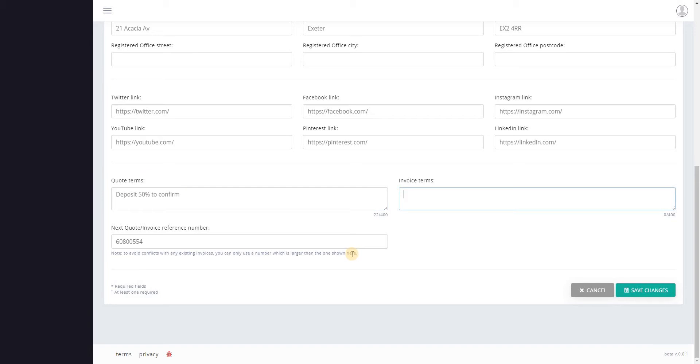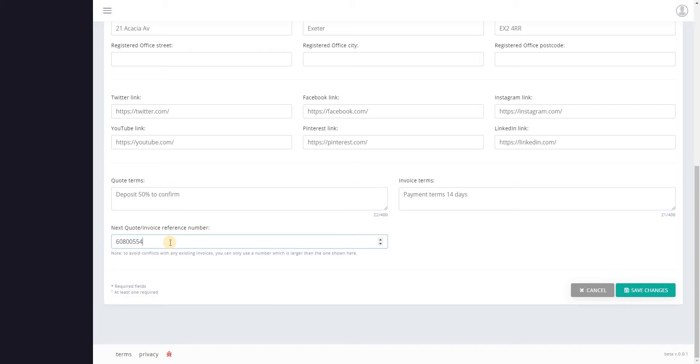So we'll say invoice for example. And then the next quote invoice reference number at the bottom here. This is a random number generated by the system when you sign up and your invoices will be numbered sequentially from this onwards. If you've already got a numbering system in place and this is going to cause you problems then please get in touch and I'll modify your number sequence in the database.